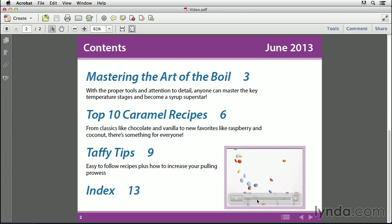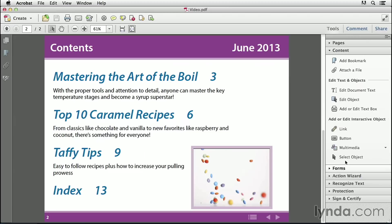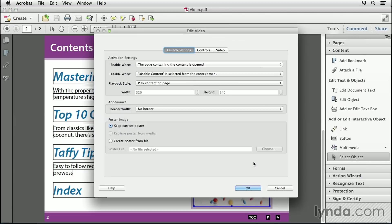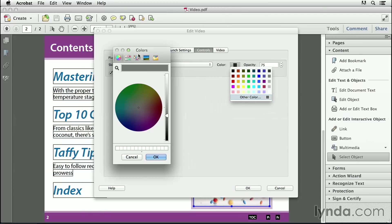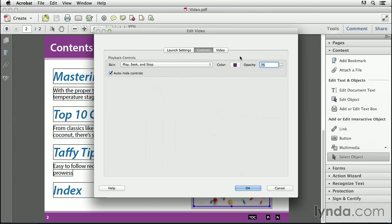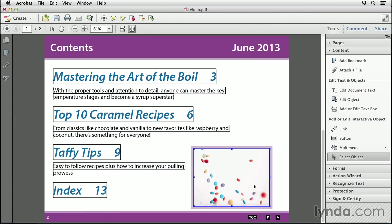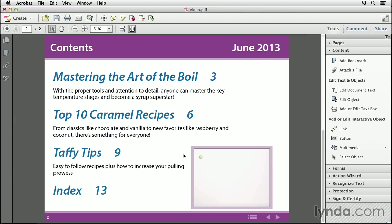There's one more thing I want to show you now that I'm here in Adobe Acrobat — how you can change some properties of the video in ways that you can't in InDesign. If I go to Tools, Content, Add or Edit Interactive Object, Select Object, and double-click on my video, I get the Edit Video dialog box. Here I have many of the same controls as InDesign, but even more choices. In the Controls section, I can choose a color for the controls. I'll select Other Color, click the magnifying glass, and sample the purple color. I'll set its opacity to 100% and click OK. Now I'll switch back to my Select tool, click on the video, and see my new purple controller.